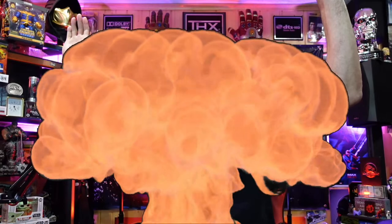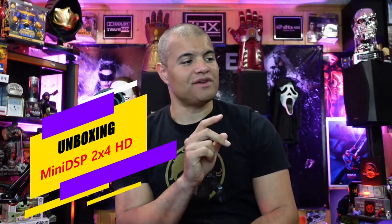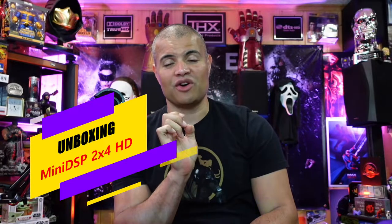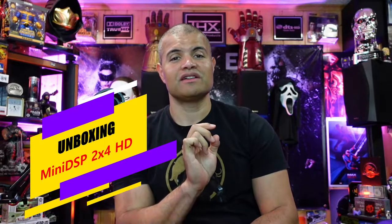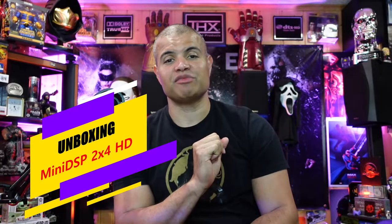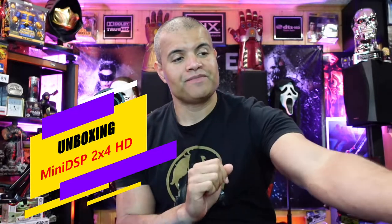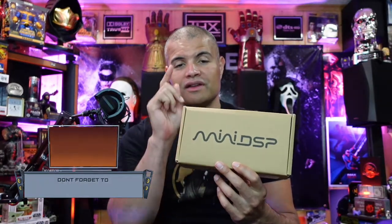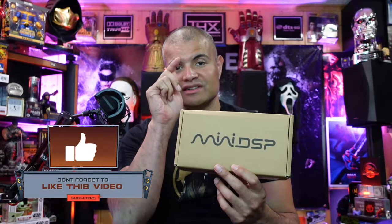What's up Raff Gang, it's Raff from Raff Cave, welcome back to another unboxing. This here is for another important piece of the home theater calibration experience - we're talking about the MiniDSP 2x4 HD.